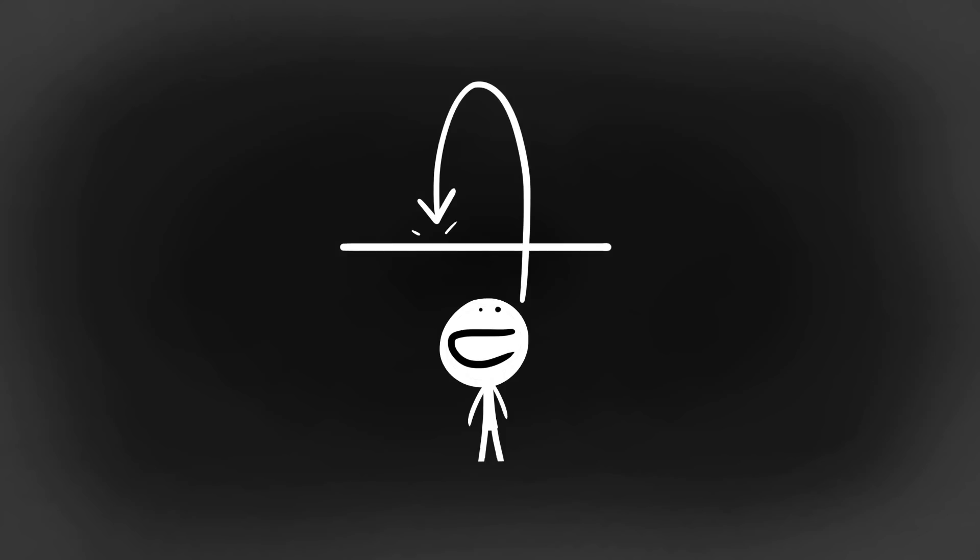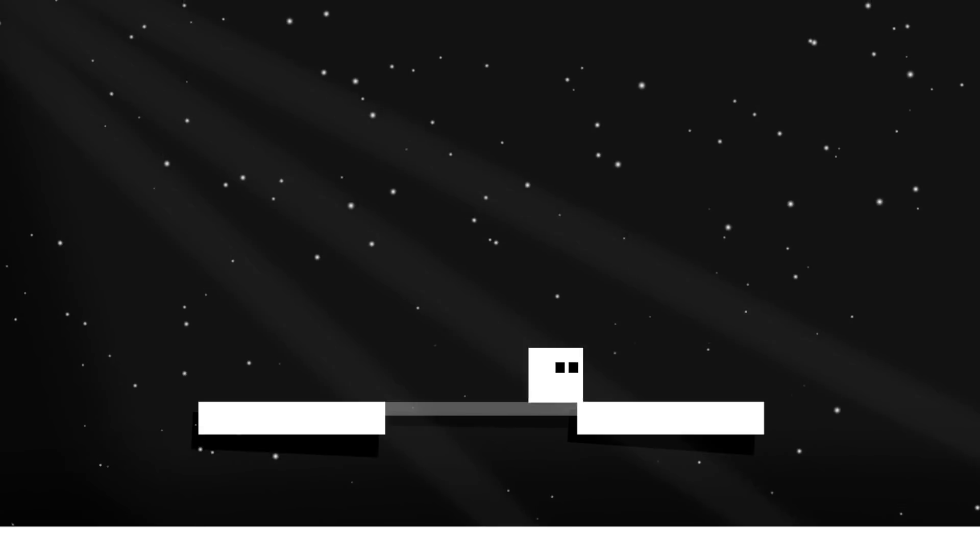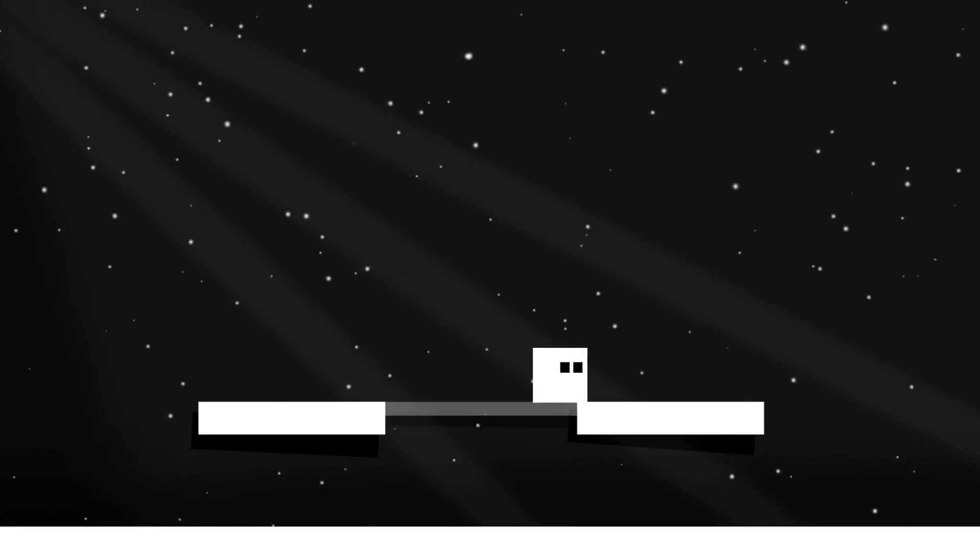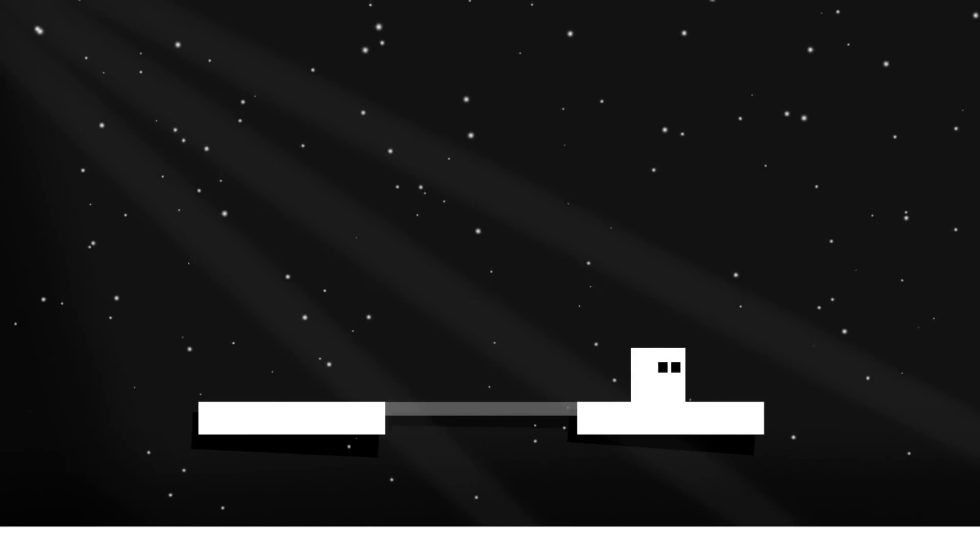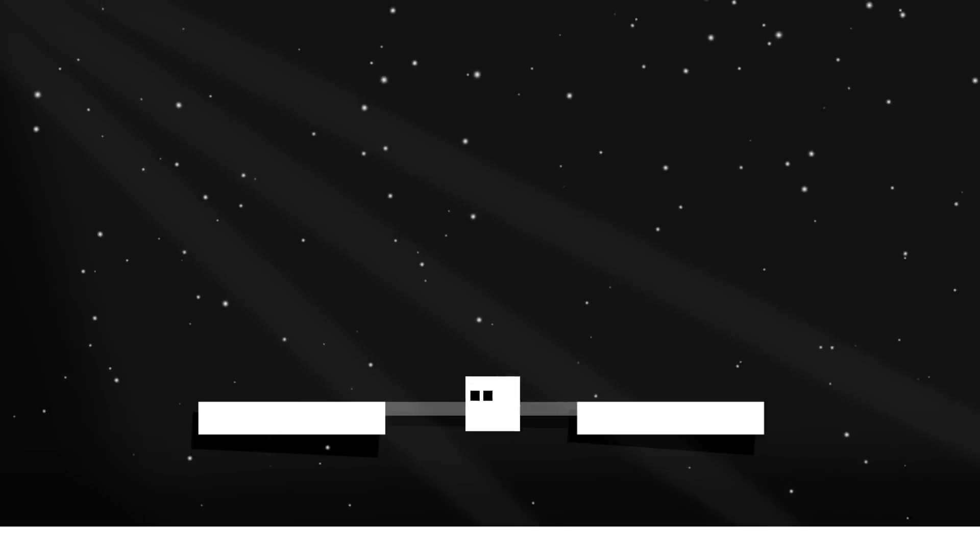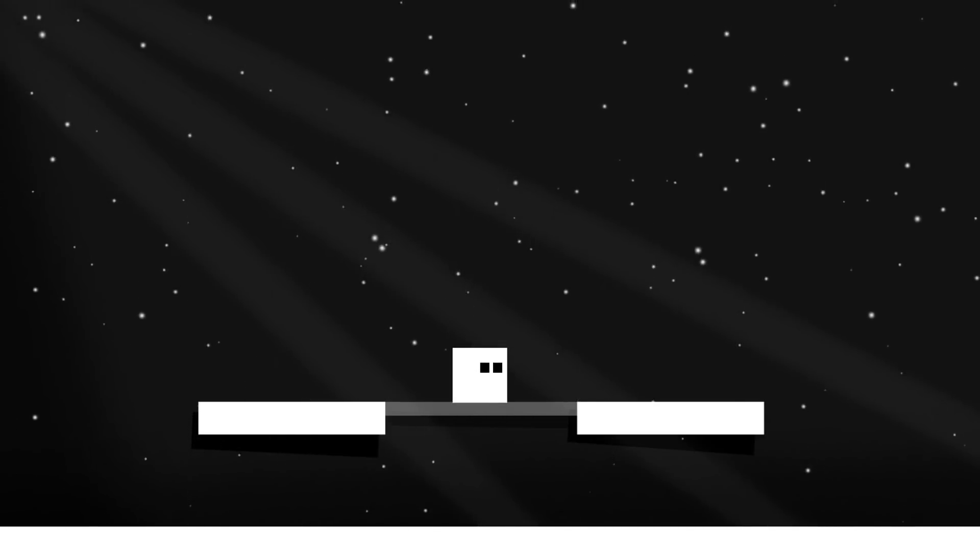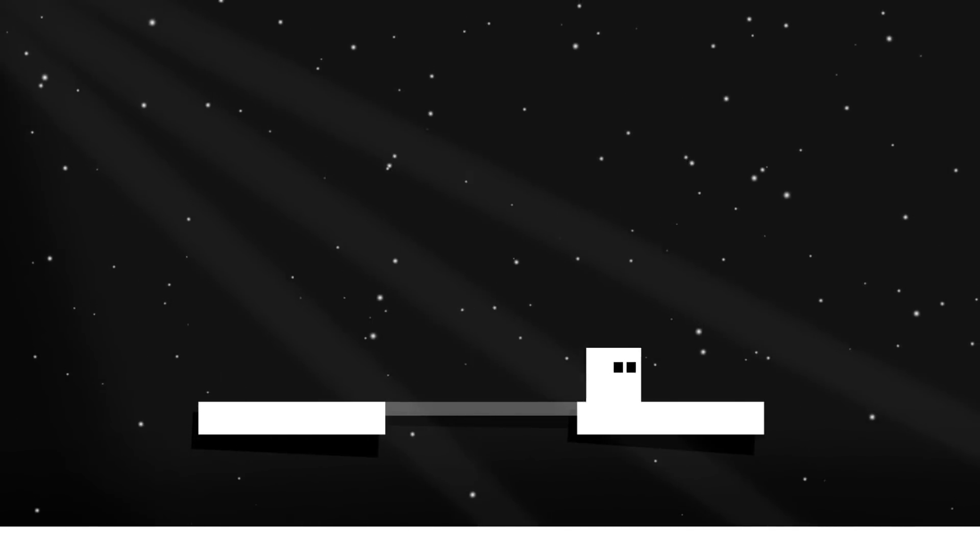We'll also take a look at how you can, by pressing the down arrow for example, get the platforms to quote-unquote let go of you. With that said, let's jump into Unity and get started.